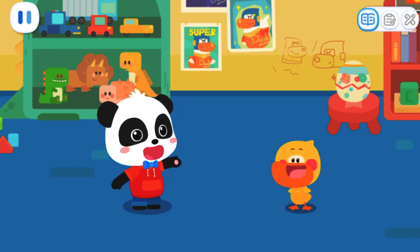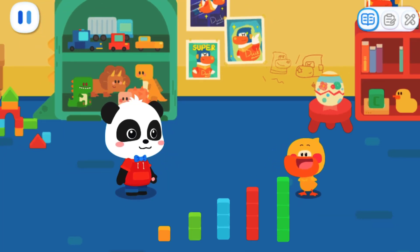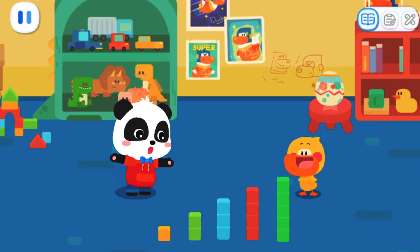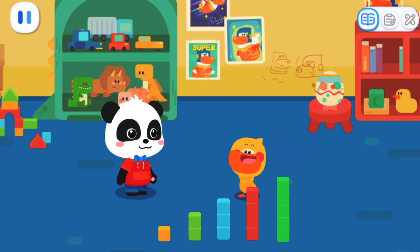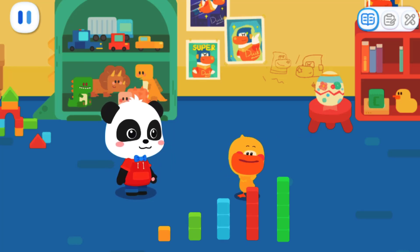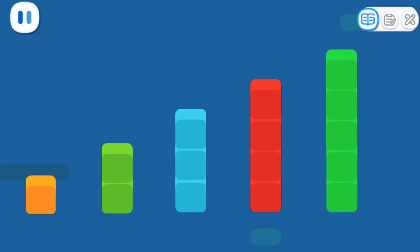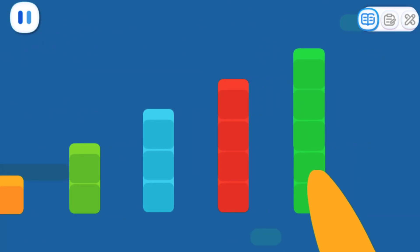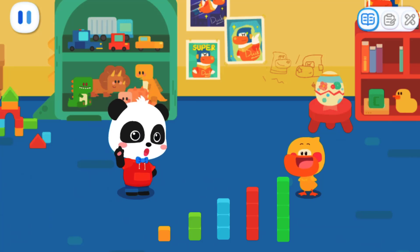A judge should be able to tell which set has the most objects. Look, which set has the most blocks? One, two, three, four, five. I got it. This set has the most. I also know which is the least. That's right. Well, let's go.